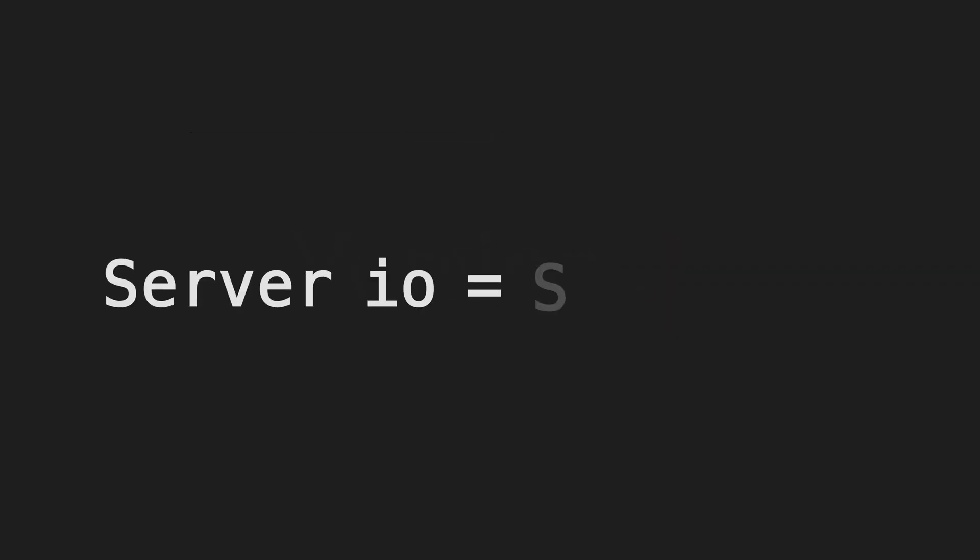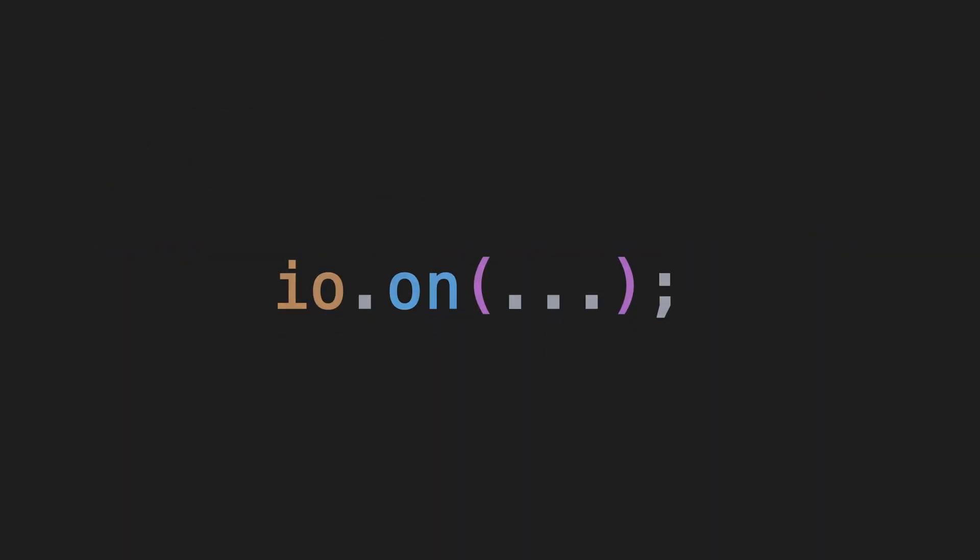That will become important later on when we start implementing our client. Then you can import the package and create a server instance. To start listening to events, you use the on function of that instance.